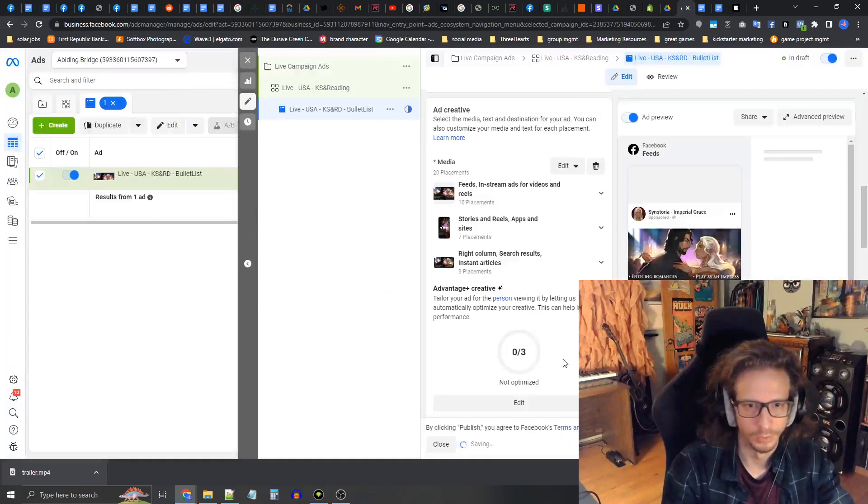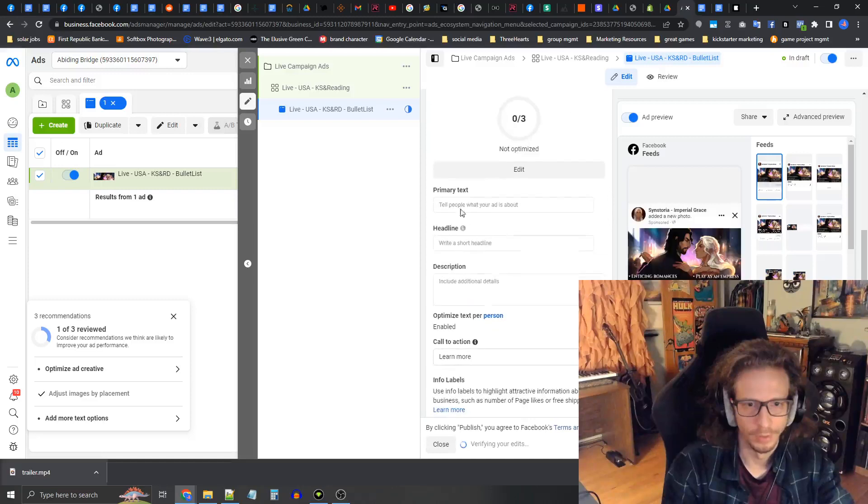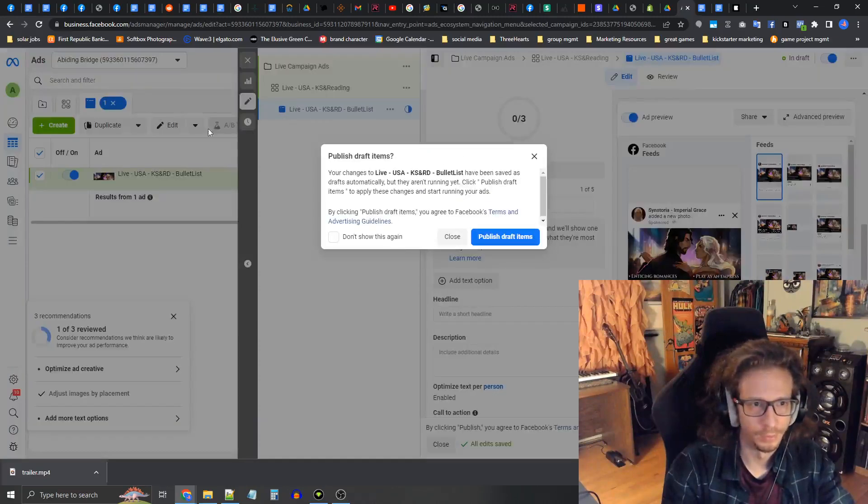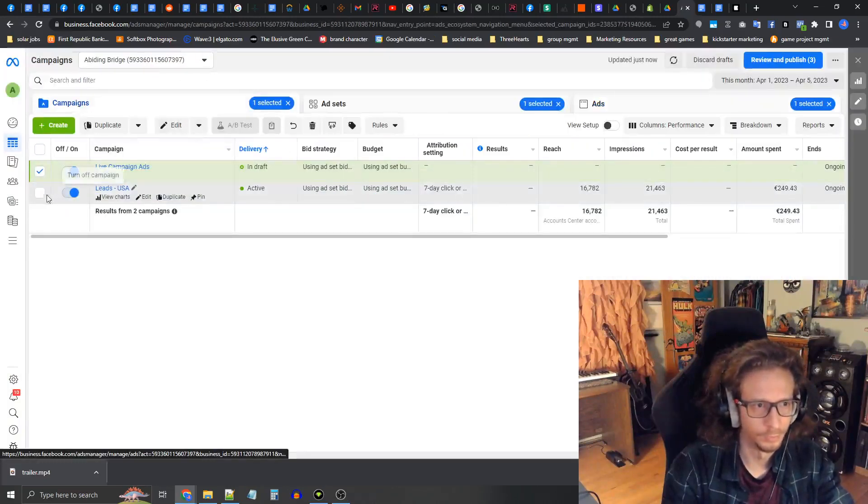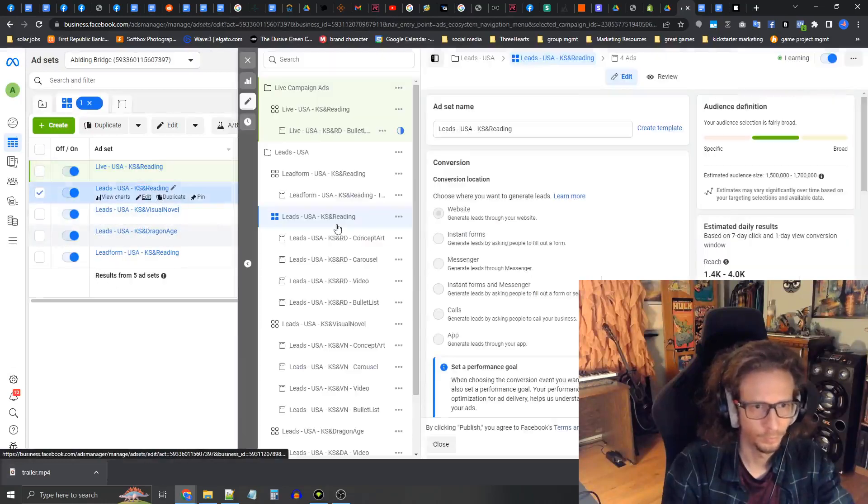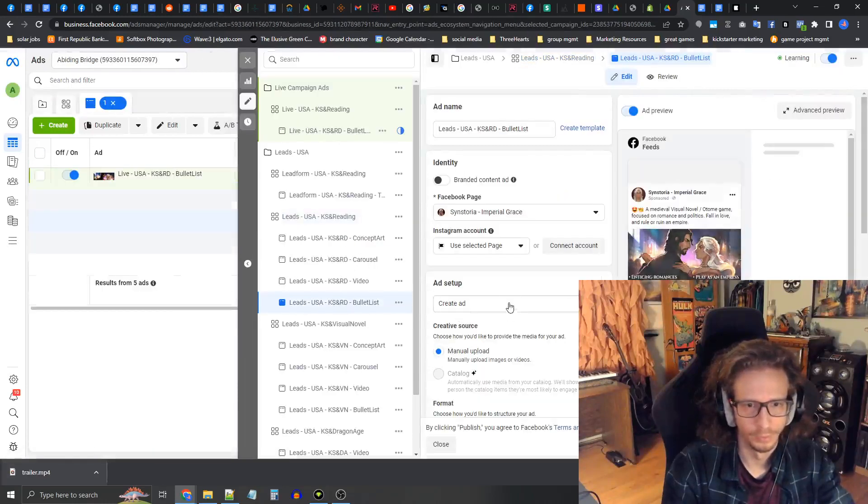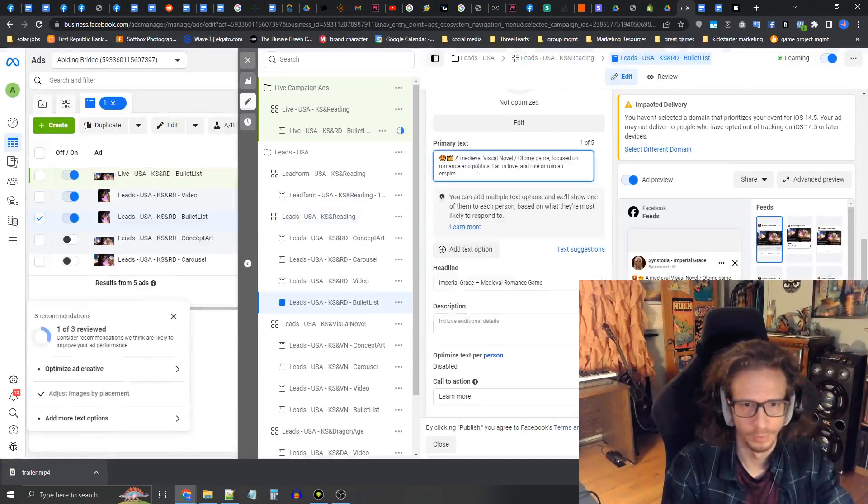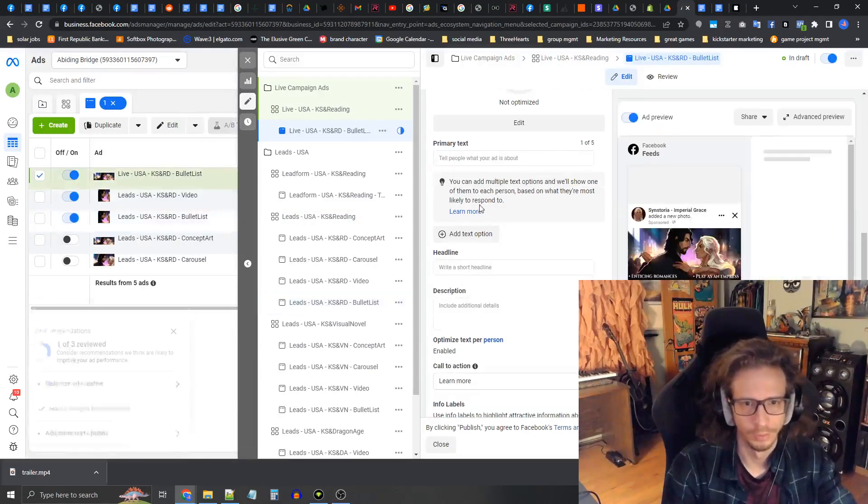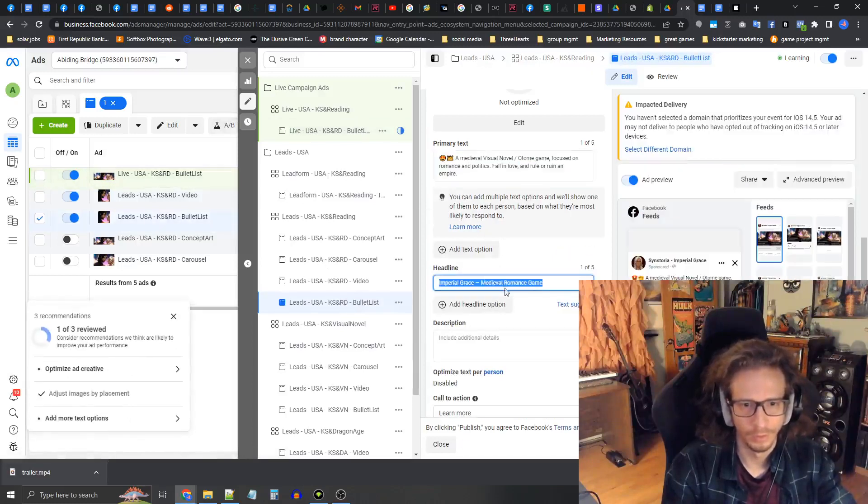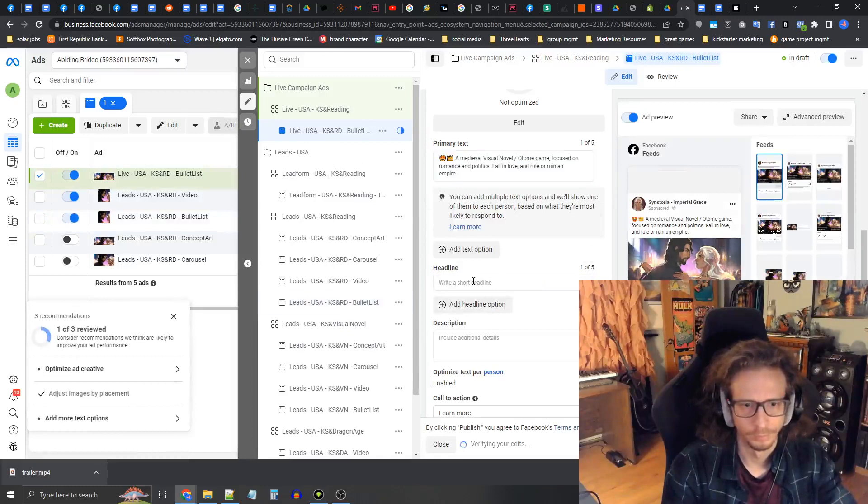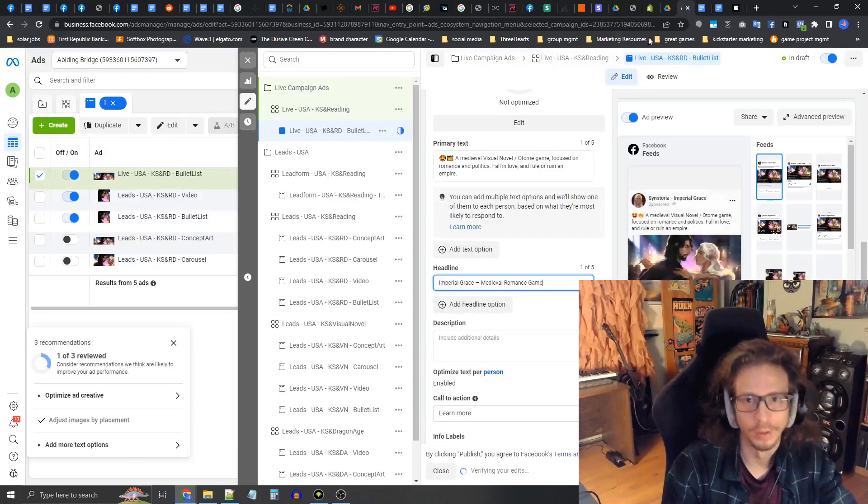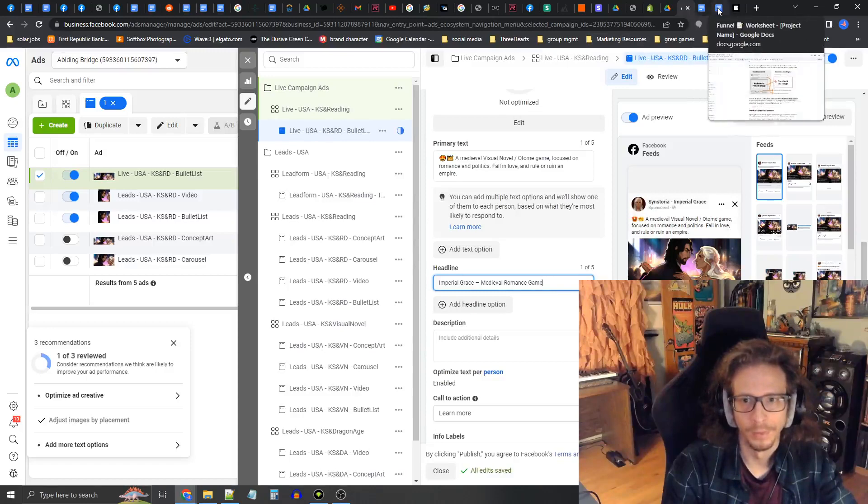Make sure no music, press done. Now under primary text, let's go into the original ad to copy it over. This is the bullet list. Scroll down to the primary text, go into the new one, paste it in. Do the same with the headline.